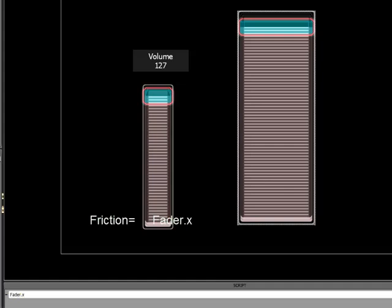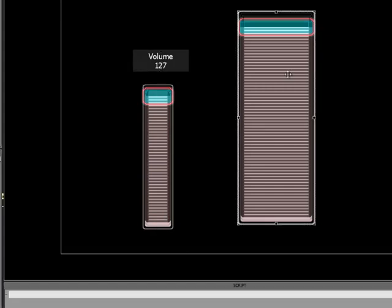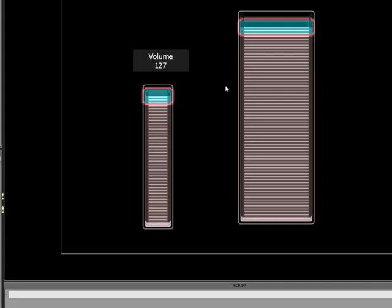What this does is it listens to whatever this number is, just the same as what we set the monitor to be. And it uses that number for the amount of friction in the fader. However to avoid confusion we will revert this number back to its original.